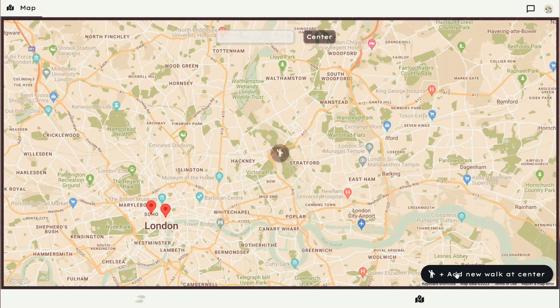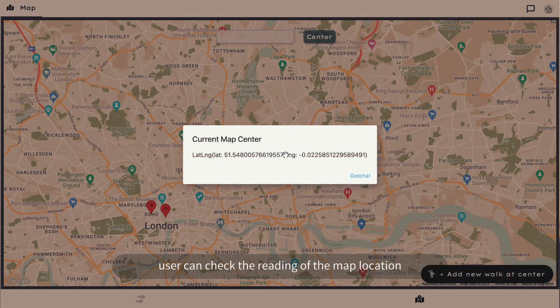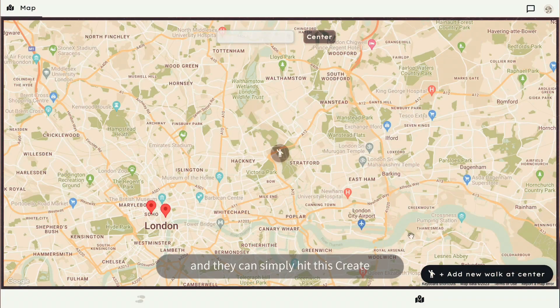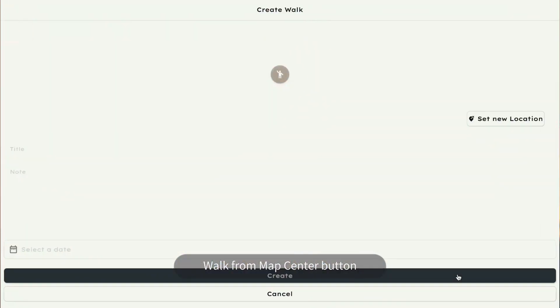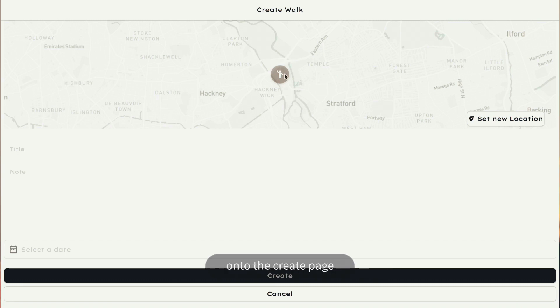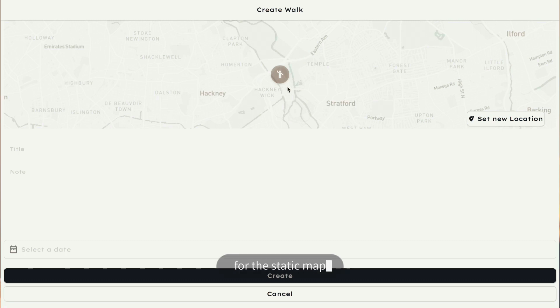Once decided, user can check the reading of the map location by tapping on the map center icon. And they can simply hit this create walk from map center button, which will then bring the users onto the create page straight away. And on the create page, the location on the static map will already be set up and ready to go.